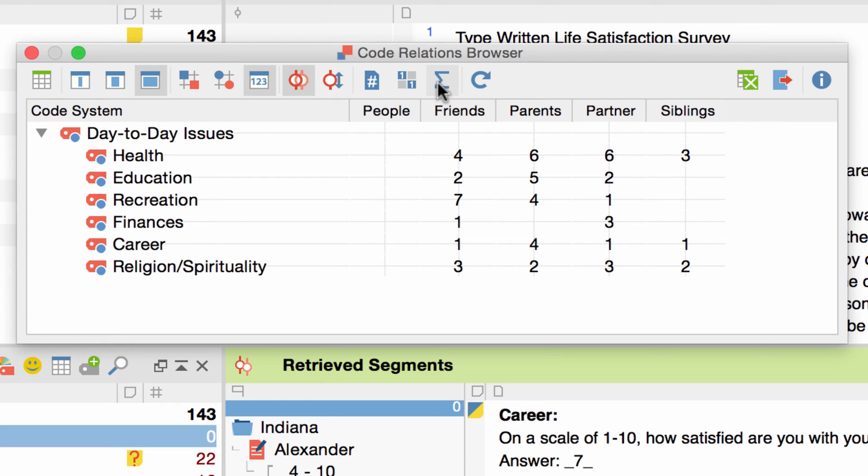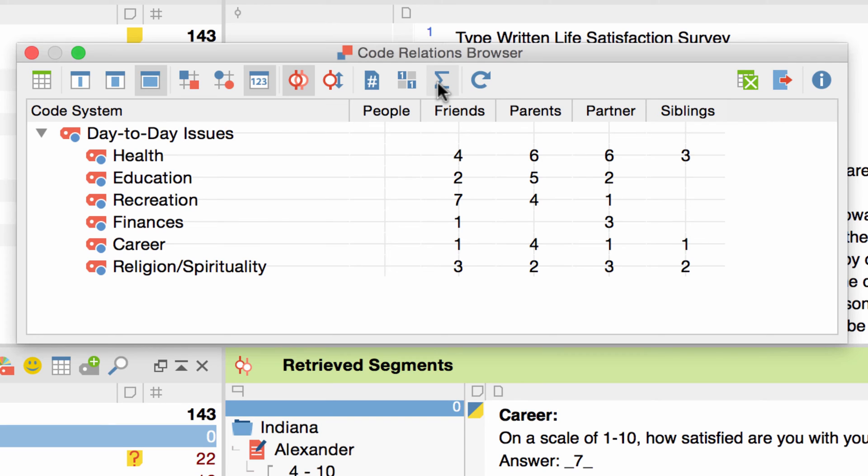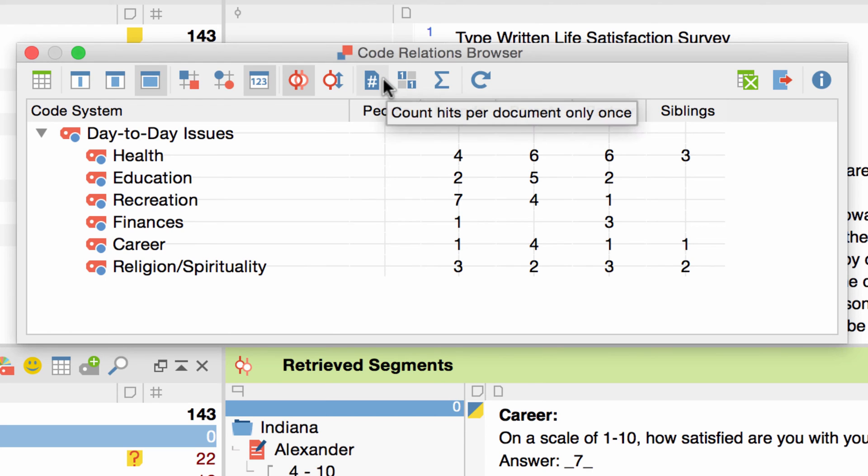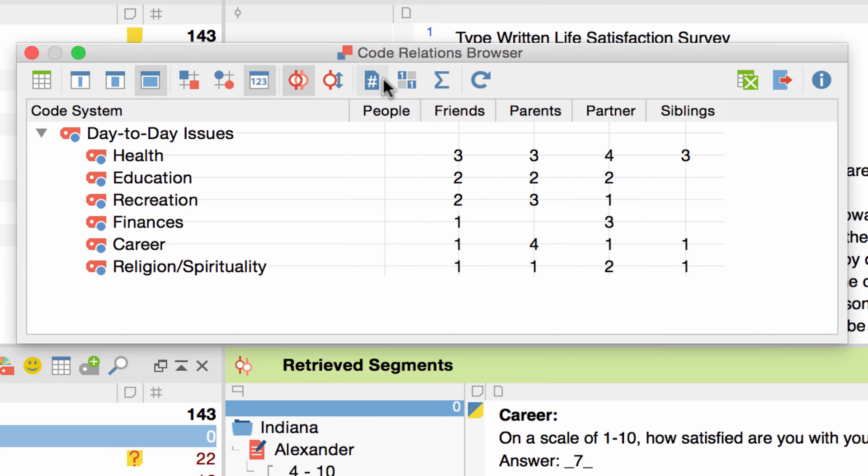For the next option, let's imagine a scenario where I want to see in how many documents we find this overlap of friends and recreation. Obviously, this number we have here doesn't tell us that, because it could be very well the case that we have one document where many overlaps occur, and some where they are not at all. To resolve this is actually very simple. We just have to activate the count hits per document only once option that we also saw while creating the Code Relations browser. Now it doesn't matter how often an overlap occurred in a document, because it will be only counted once. So we see now that it occurs in two of the activated seven documents.